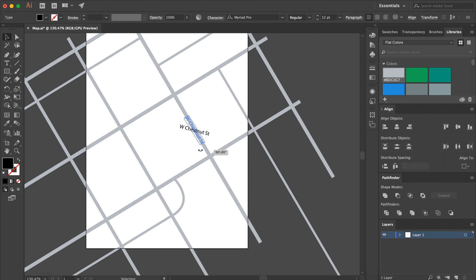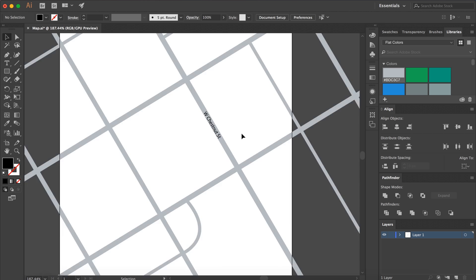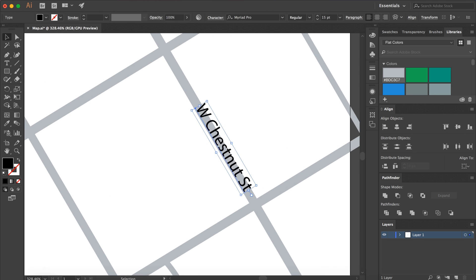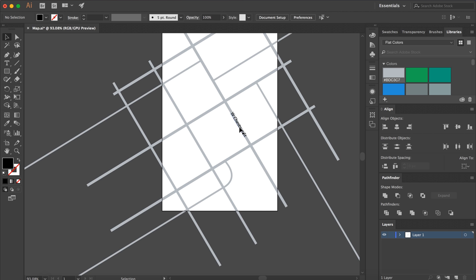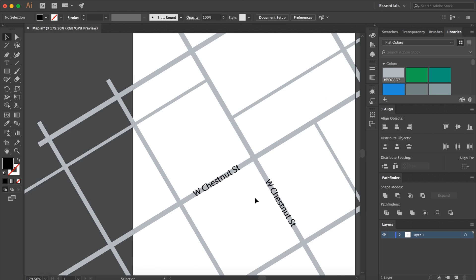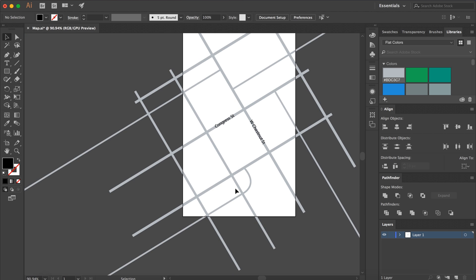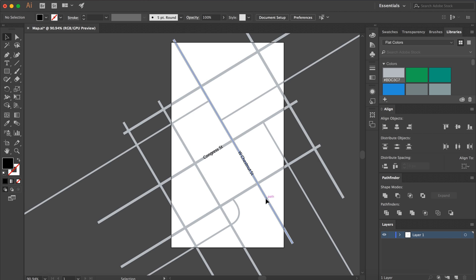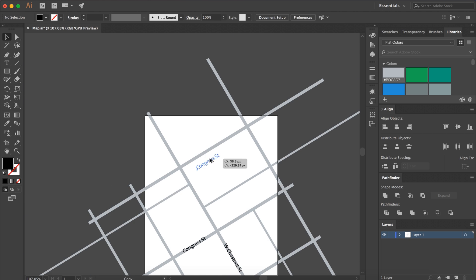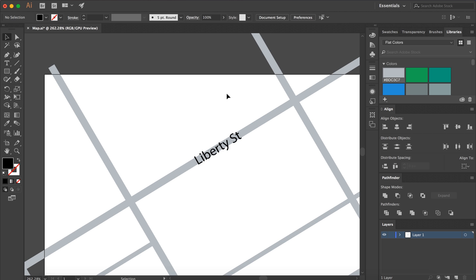I exported this as an SVG and put it into Adobe Experience Design, then I changed the street colors to white and the smaller streets to a lighter opacity white. I also added a search bar at the top with a filter button.